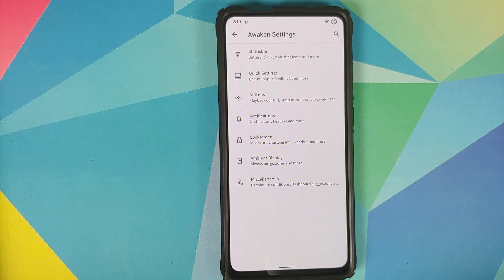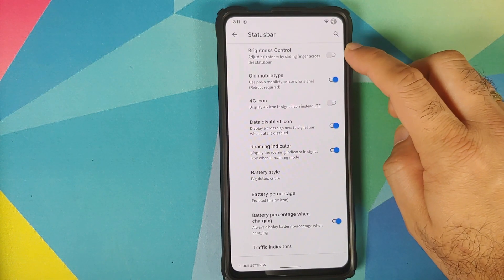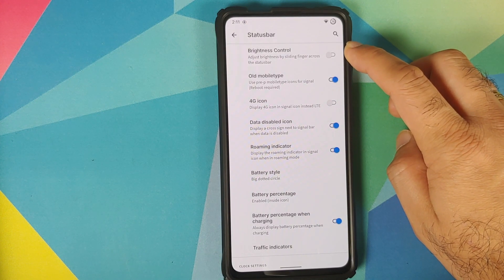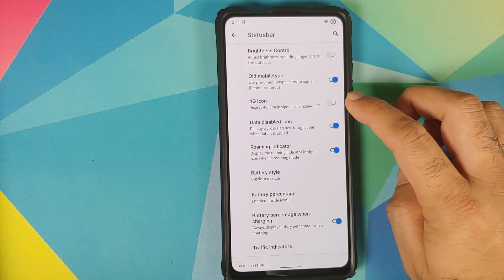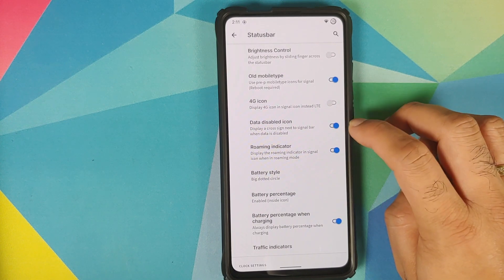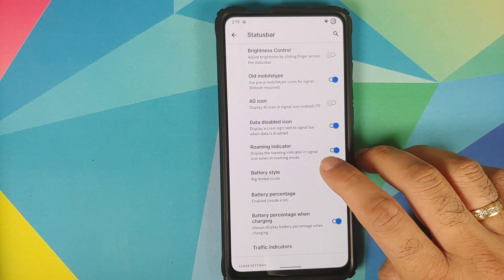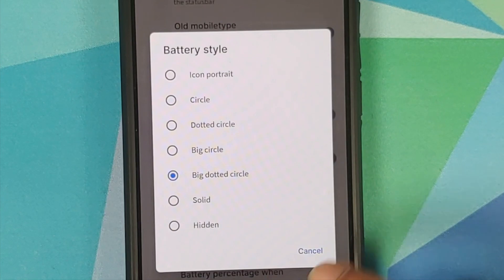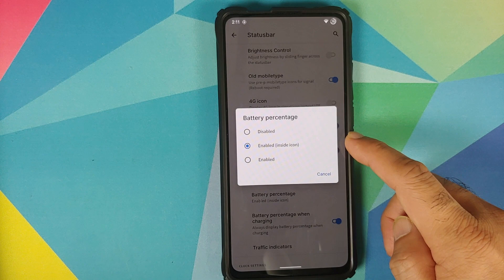Next up you have Awaken Settings, which is where you have all the customizations for Awaken OS. First up is the status bar. You have a toggle to enable or disable sliding across the status bar to increase or decrease brightness. You can use old mobile-type icons, display the 4G icon instead of LTE, see the data disabled icon, roaming indicator, and you do have battery style customizations with different options. Currently using the big dotted circle with the battery percentage enabled inside the icon.